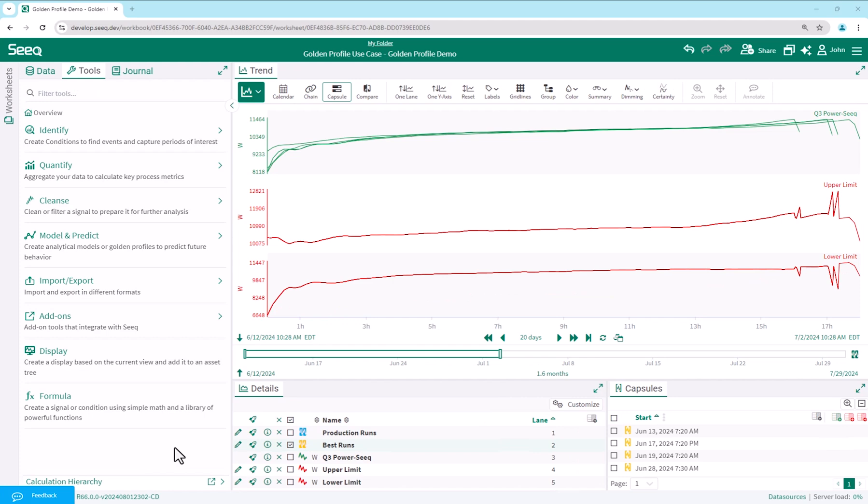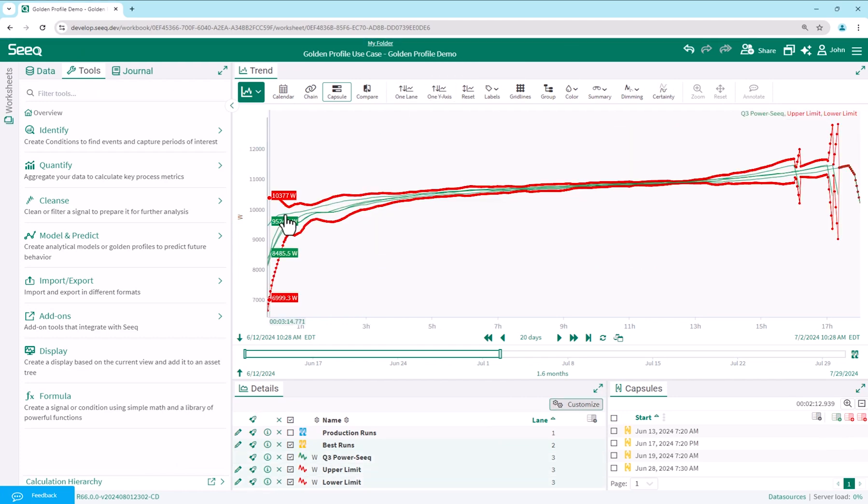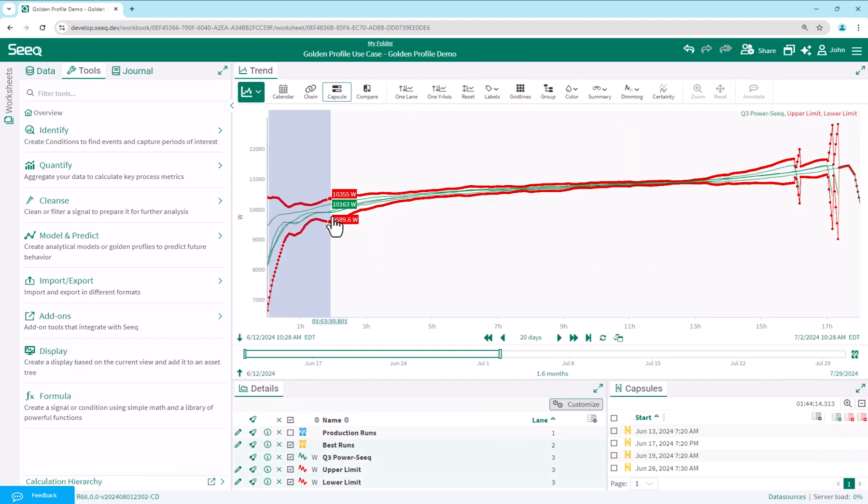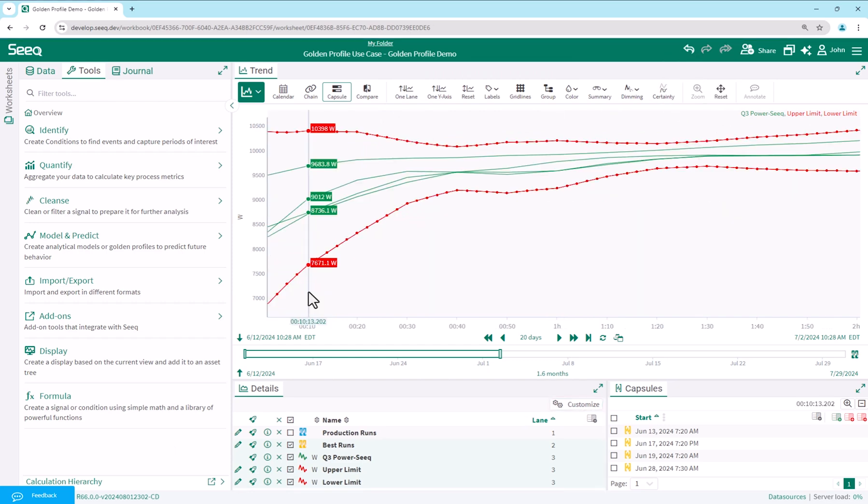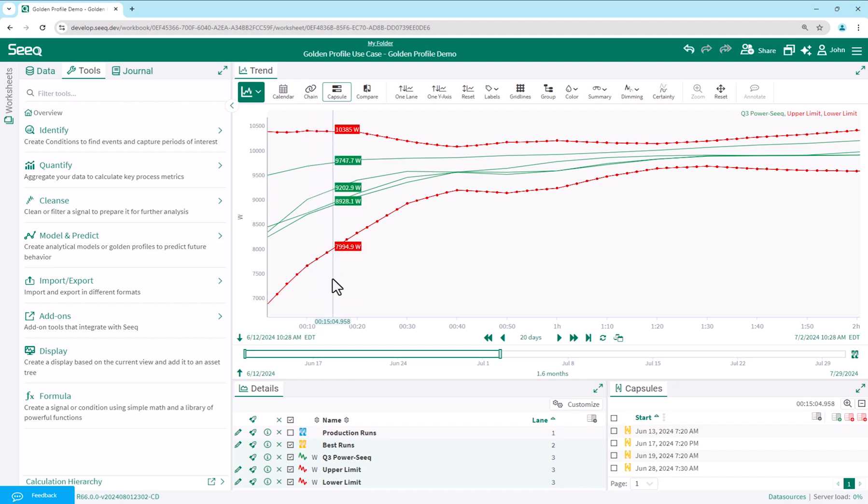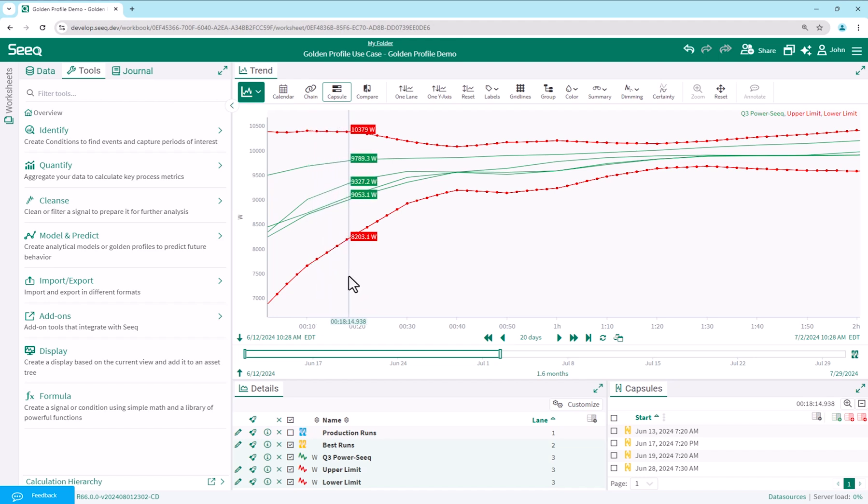To illustrate what we've just done, we combine the signals onto one lane and zoom in. We have taken all the best run values at each two minute gridded time slice to calculate the average plus three standard deviations and the average minus three standard deviations.